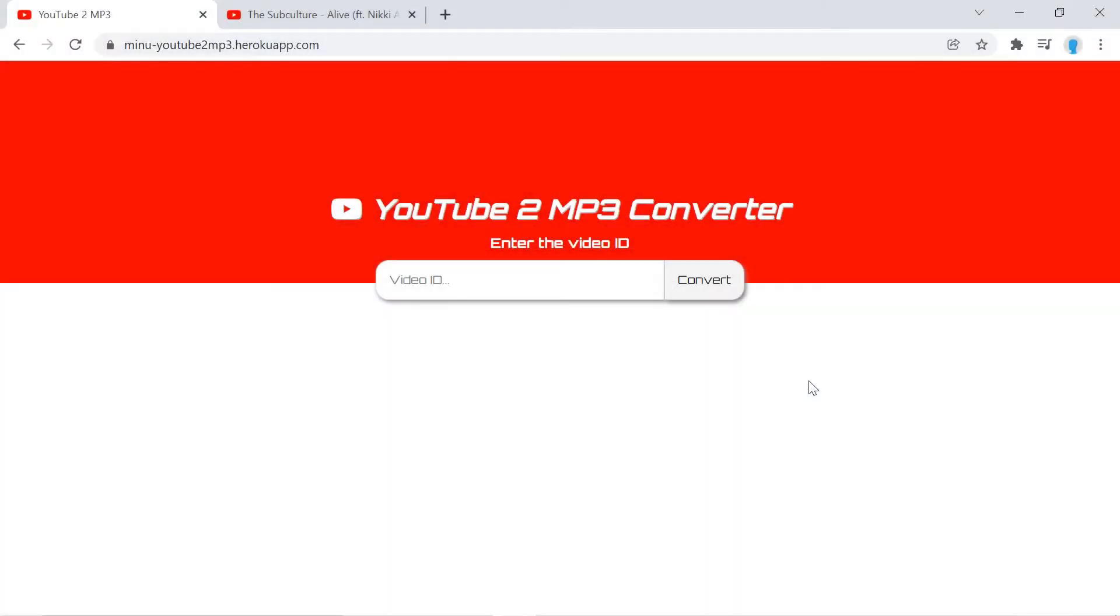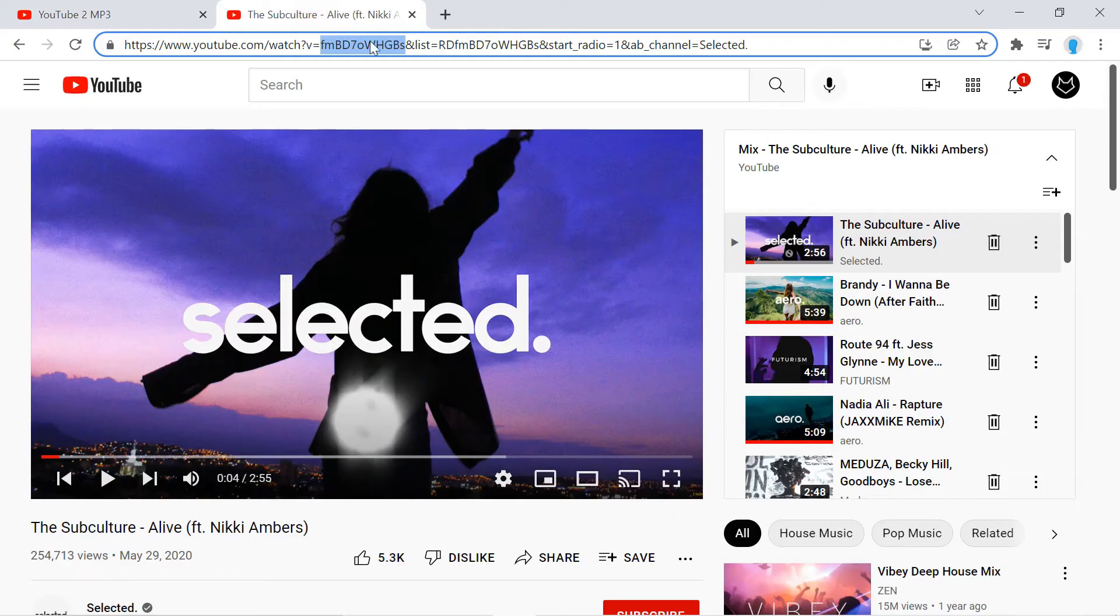Hey guys, in this video we're going to teach you how to create a full stack application that converts a YouTube video into an mp3 using node.js. Let me show you how it works, so let's go over to a YouTube video.